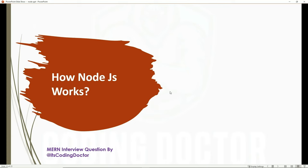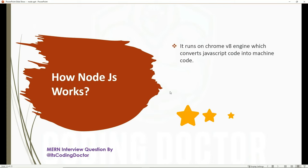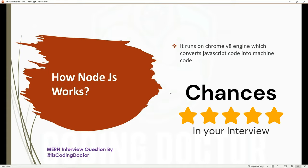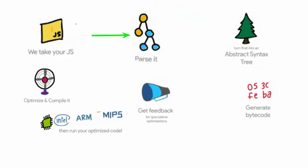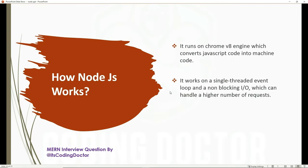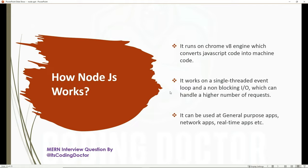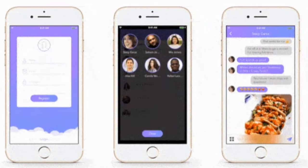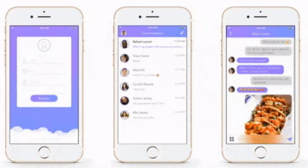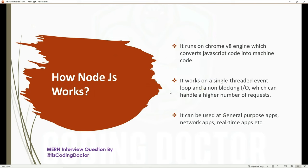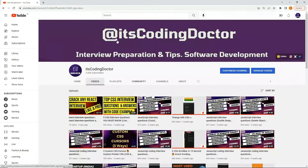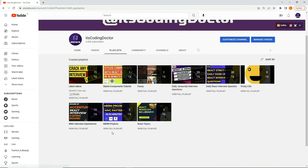The next question is: how does Node.js work? This would be asked regardless of experience level. Node.js runs on the Chrome V8 engine, which converts JavaScript code into machine code. It works on a single-threaded event loop with non-blocking I/O, which allows it to handle a higher number of requests due to its asynchronous nature. It can be used for general-purpose and real-time applications, such as real-time chat applications. You can also find MERN stack projects on the channel.